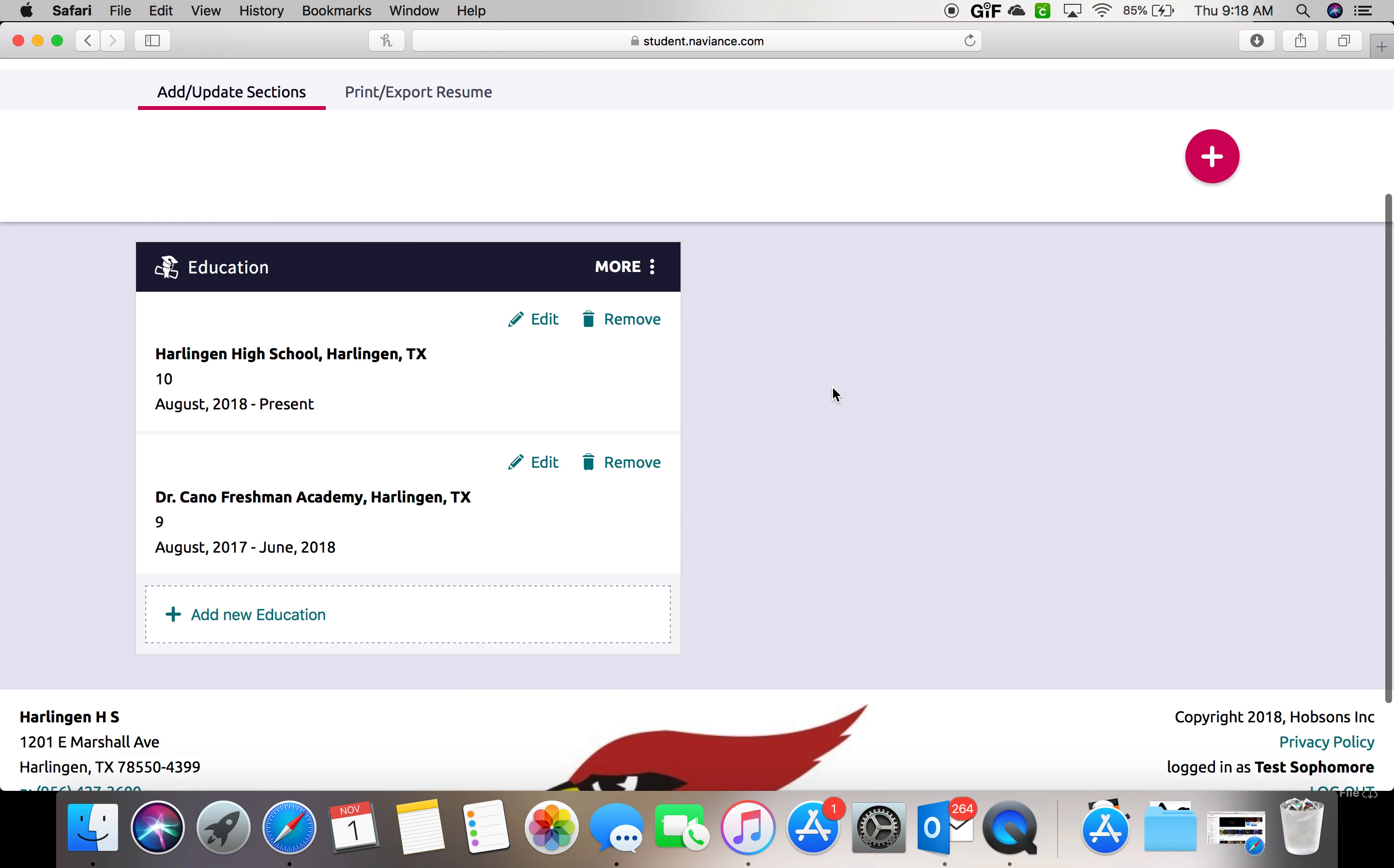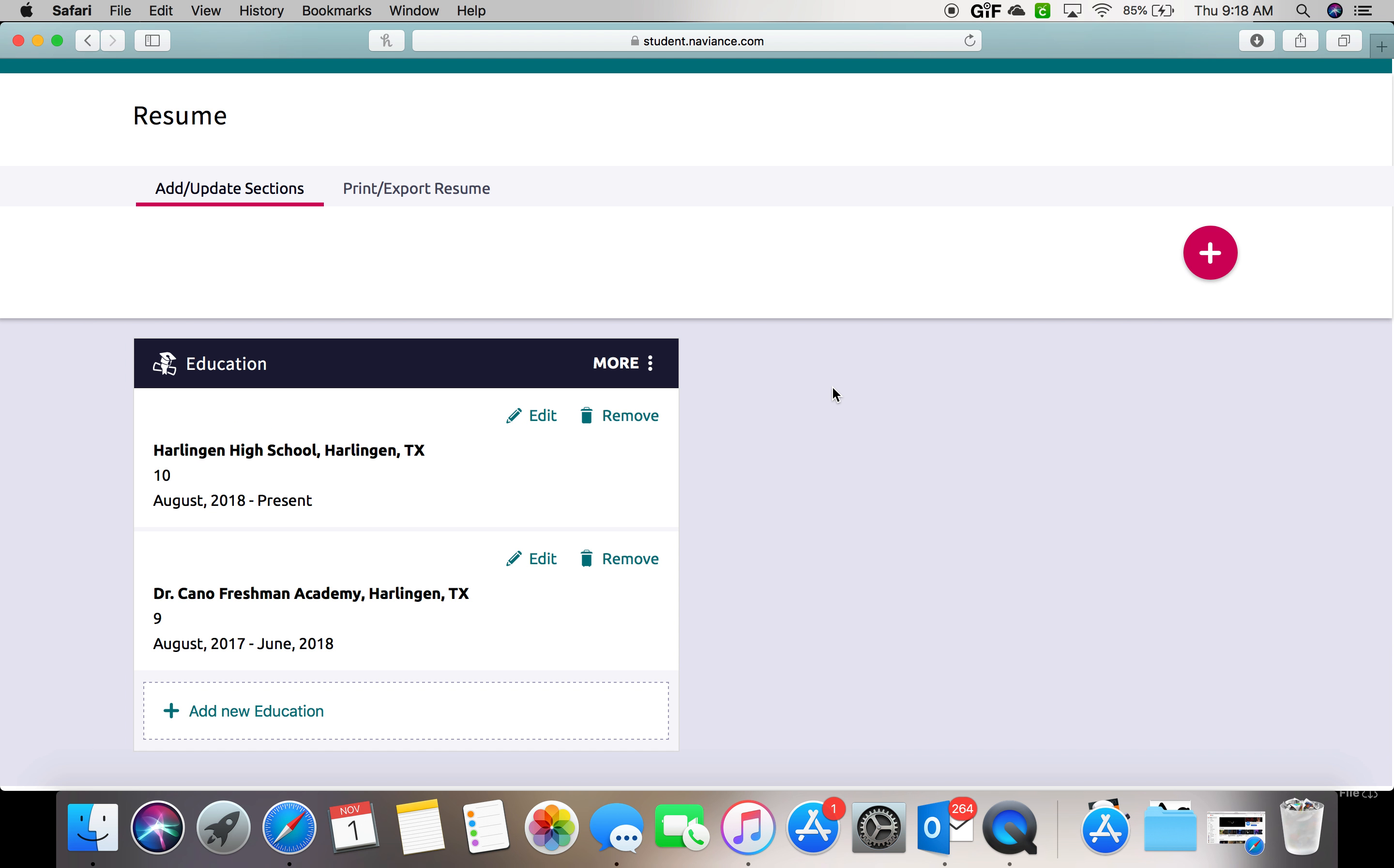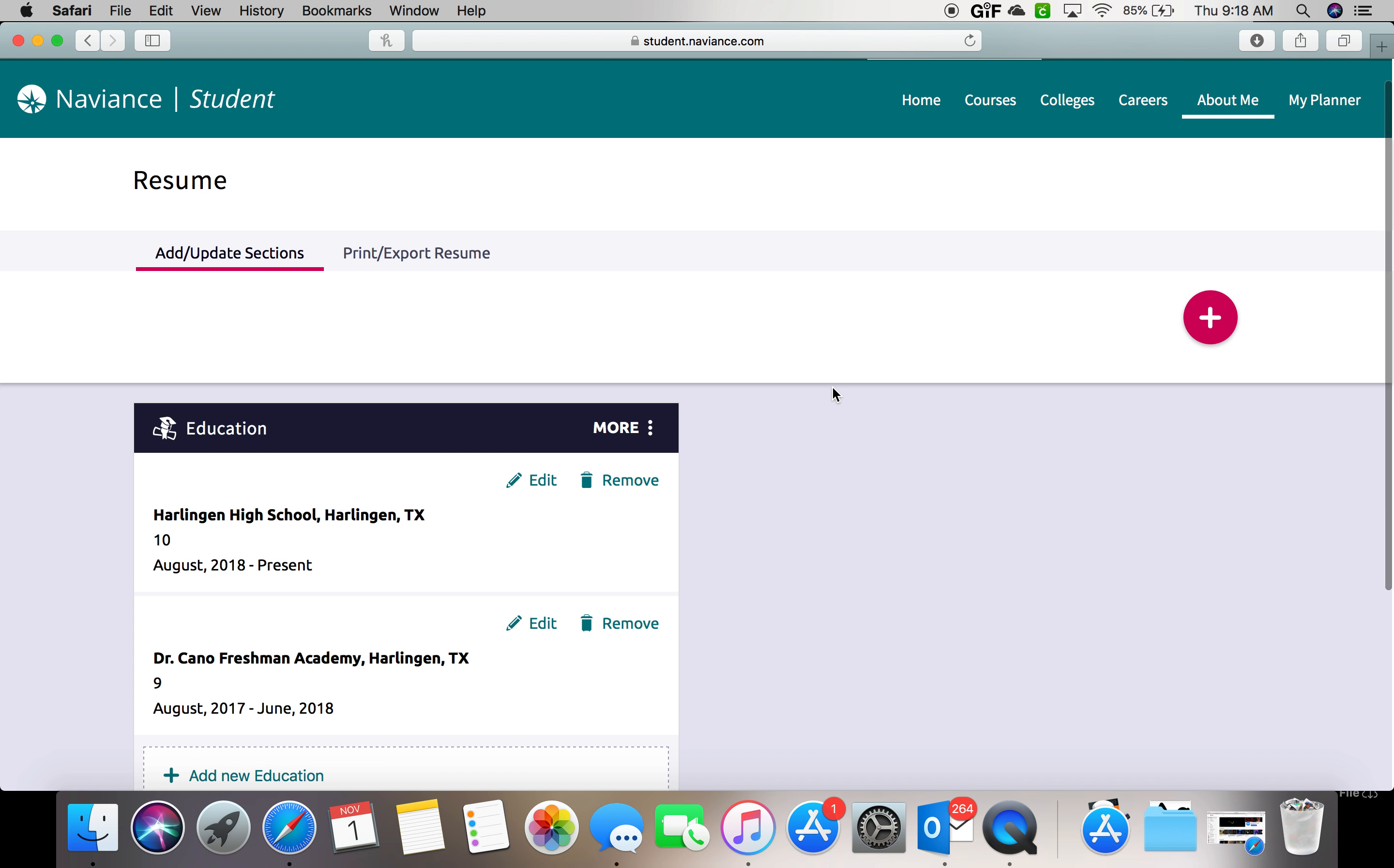So that's the only section we are going to complete together. In order to be complete with this task, you will now go to the top and select print or export resume.